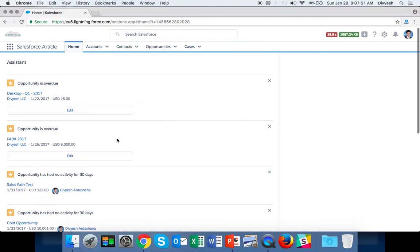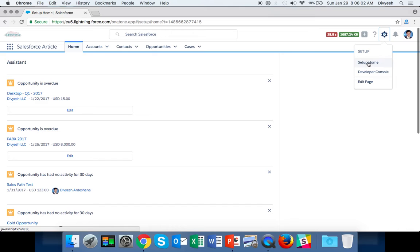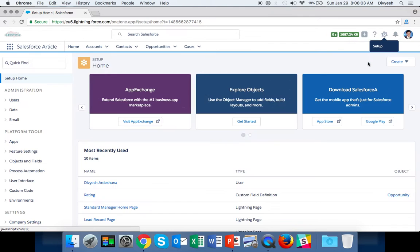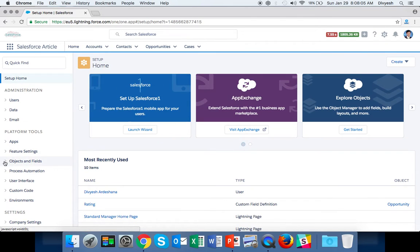This is my Salesforce org. First, click the gear icon and go to Setup Home. When you click Setup Home, select Object and Fields.